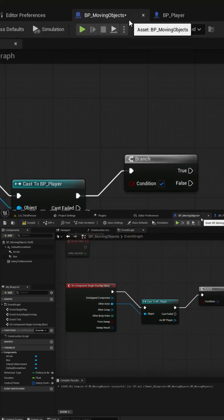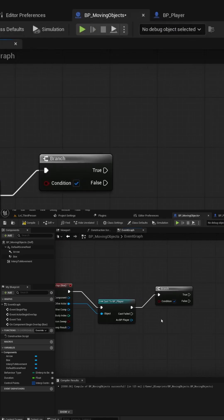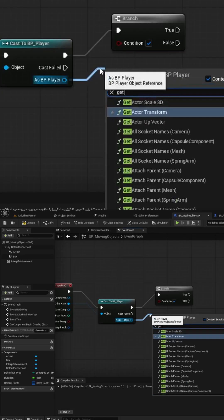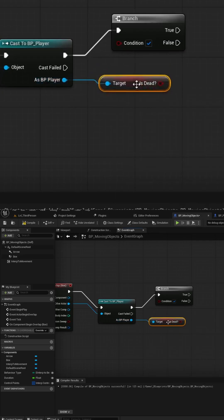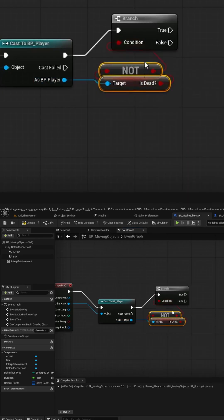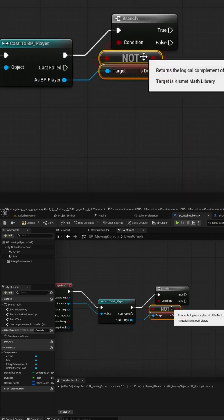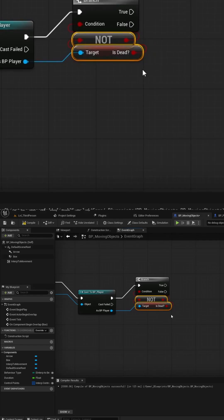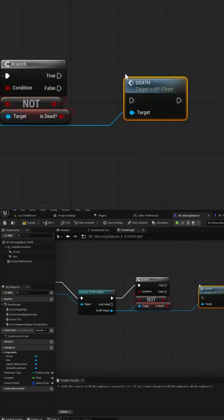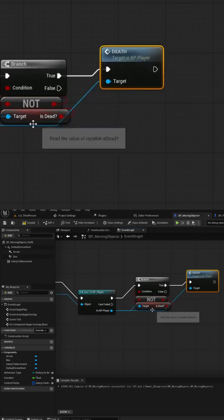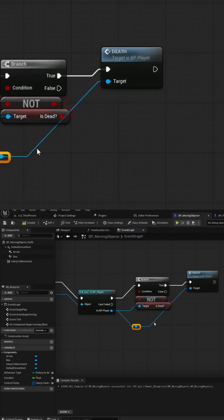Now let's head back to our BP underscore Moving Objects Blueprint and use the Cast node to check the player's IsDead variable in the Branch check we made earlier. If they are not already dead, then we can simply call the Death event we just created.